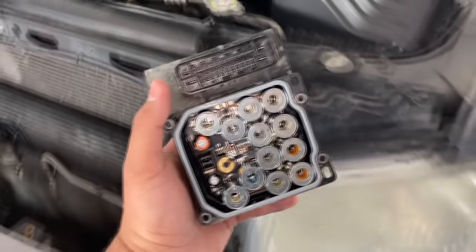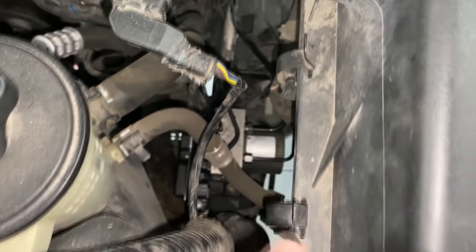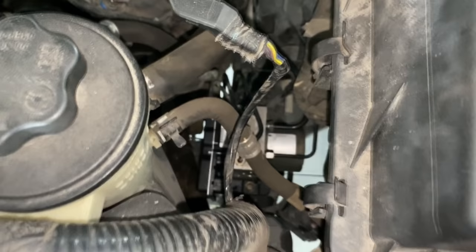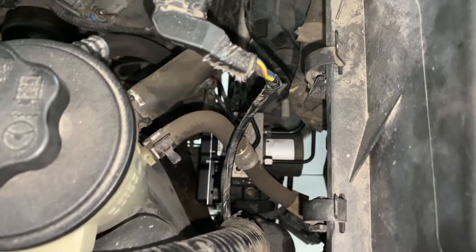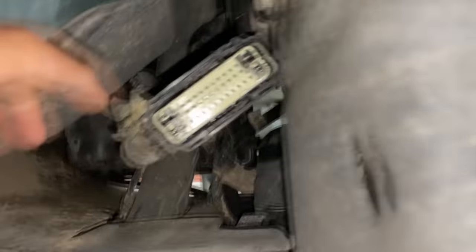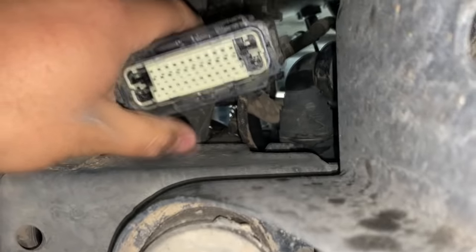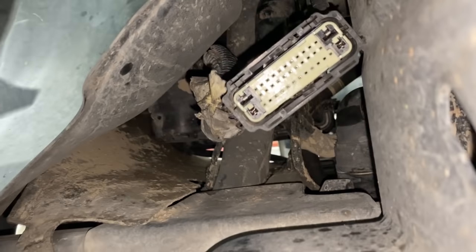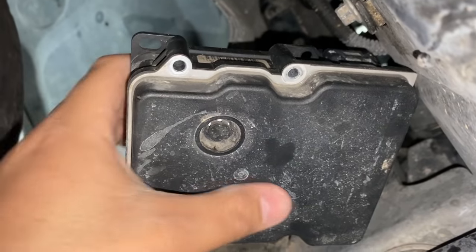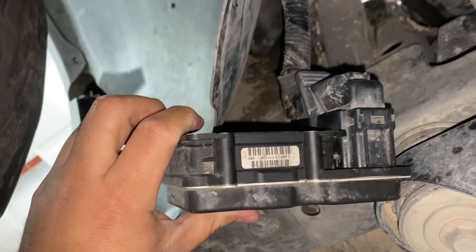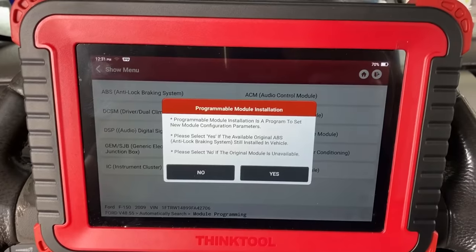Let me show you where the module is located. Here we have the old module. You can see where it's located on the vehicle — it's actually easier to get to from the bottom side. Taking a look from underneath, you can see the ABS module there. I went ahead and disconnected it, so the connector is just hanging right here — really easy access. I'm going to go ahead and attach the old module to this connector.